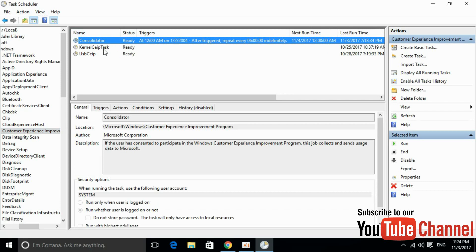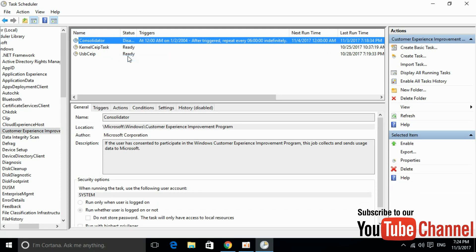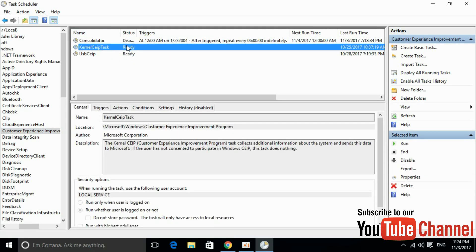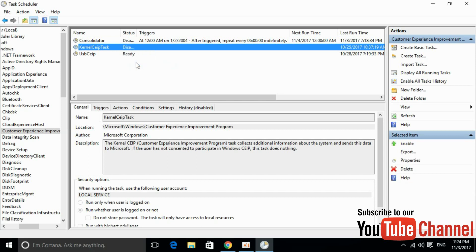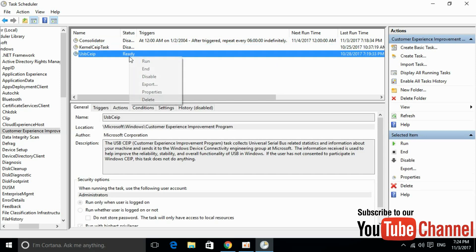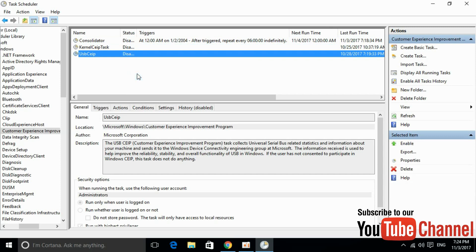Here are the three processes: Consolidator, Kernel SAP task, and USB SAP. Right-click each one and click Disable. Go and disable the second process and then disable the third process as well.